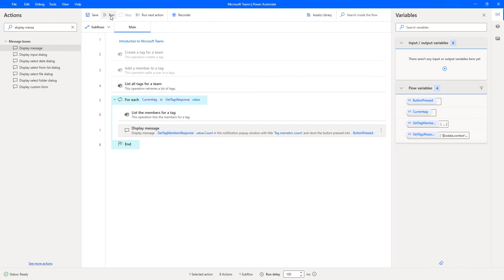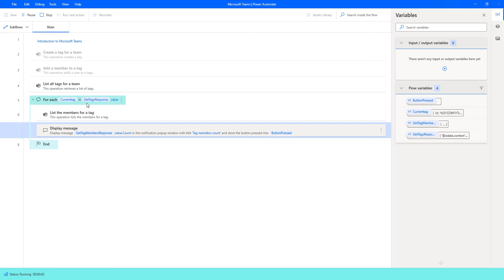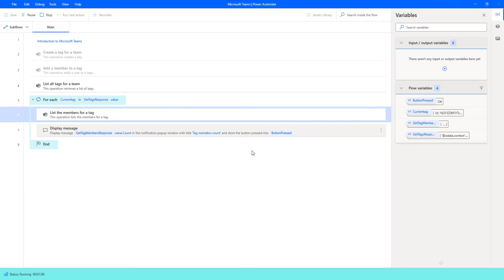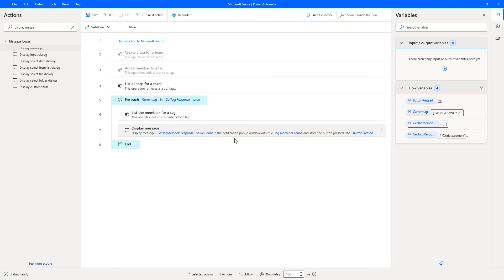Now let's run the flow to see the output. Flow execution started. Right now it is going through the For Each action, trying to get the count of members in each particular tag. You can see there are three members in Developer — let me click OK. Now it will go for the second tag, Manager. In Manager I'm having only one member, so the display message shows count is one. Let me click OK. The flow has executed successfully.